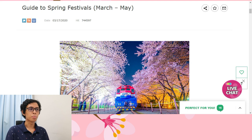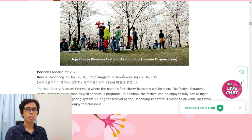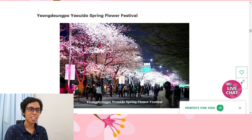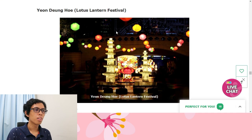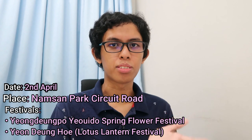Now for the festivals — if you guys watch a lot of Korean shows, you know there are a lot of festivals happening during springtime. If you want to attend a festival, you can also use this website. There's a guide to spring festivals from March till May. They also have the period of the festival along with the venue and some information. However, due to Corona a lot of these festivals have been cancelled or changed into virtual festivals. Maybe I would choose the Yongdeong Pyo Yodo Spring Flower Festival and the Yongdeong Ho Lotus Lantern Festival.